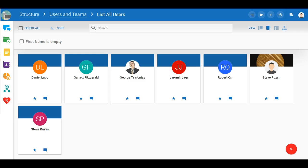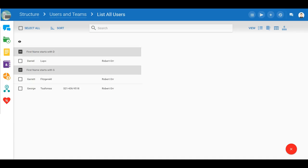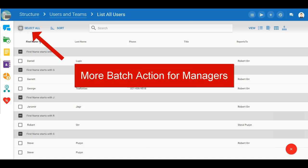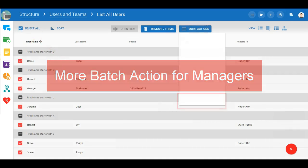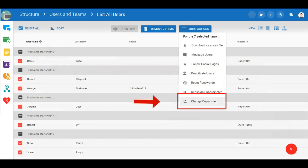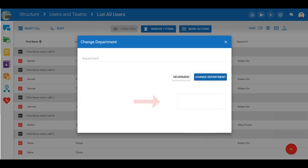We continue making the system bug-free, more accessible and logical. We added more batch actions for managers like department updates.